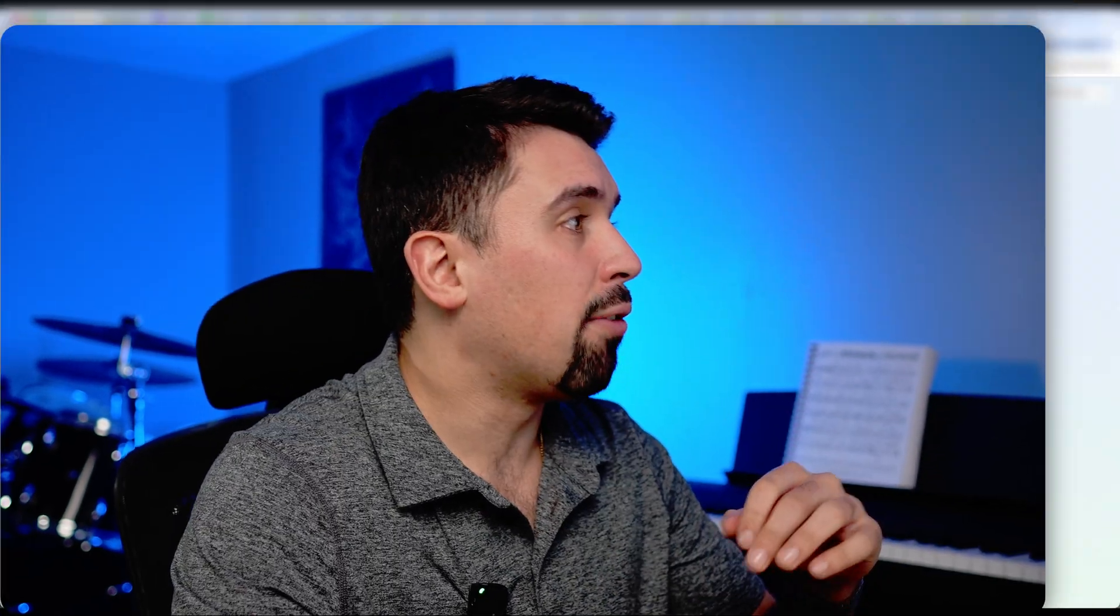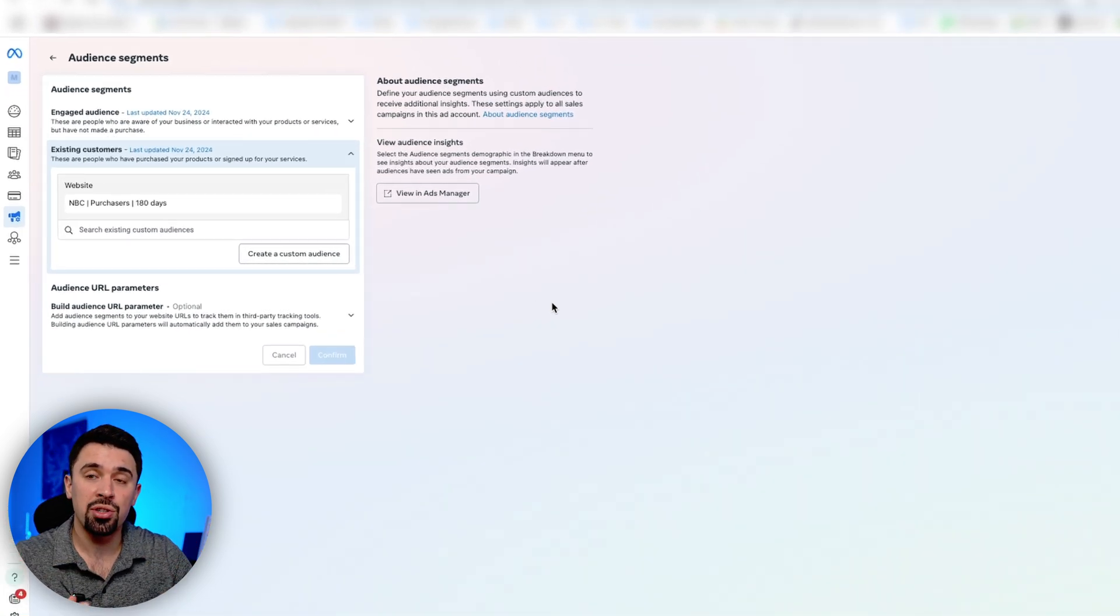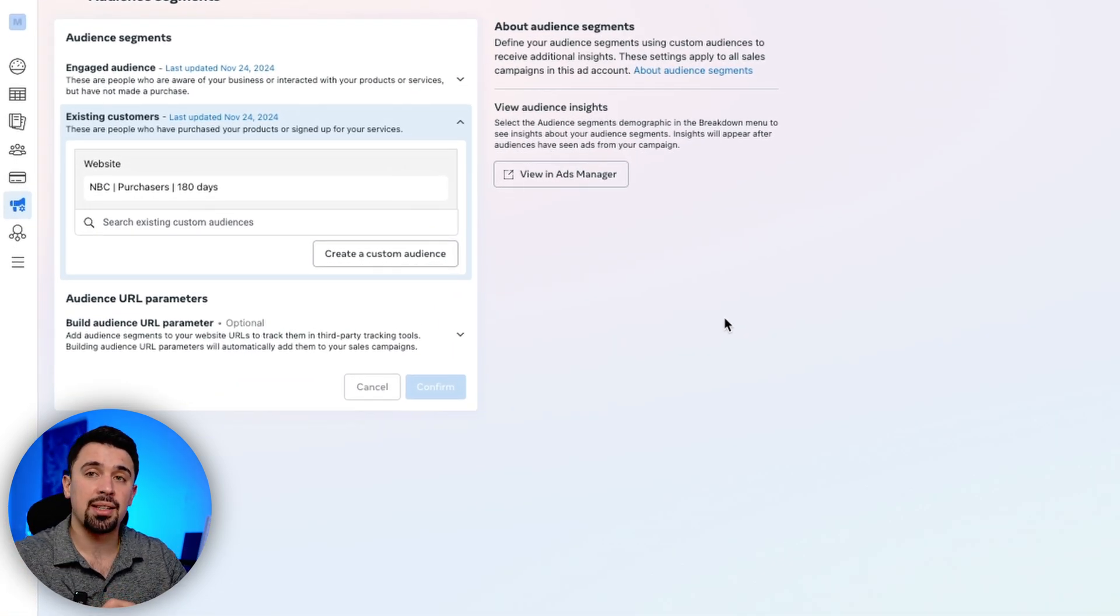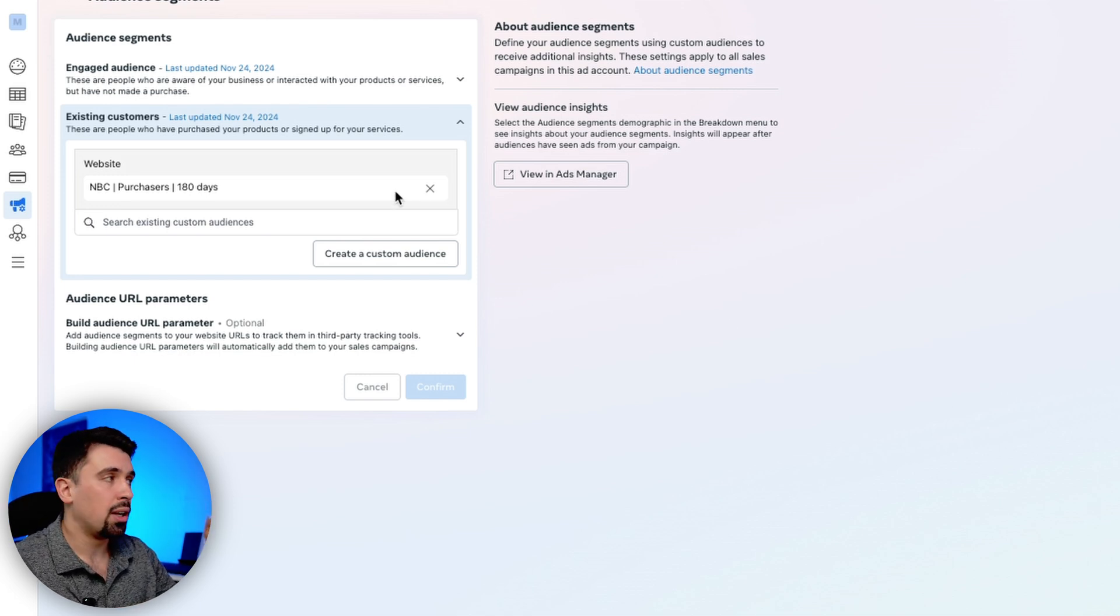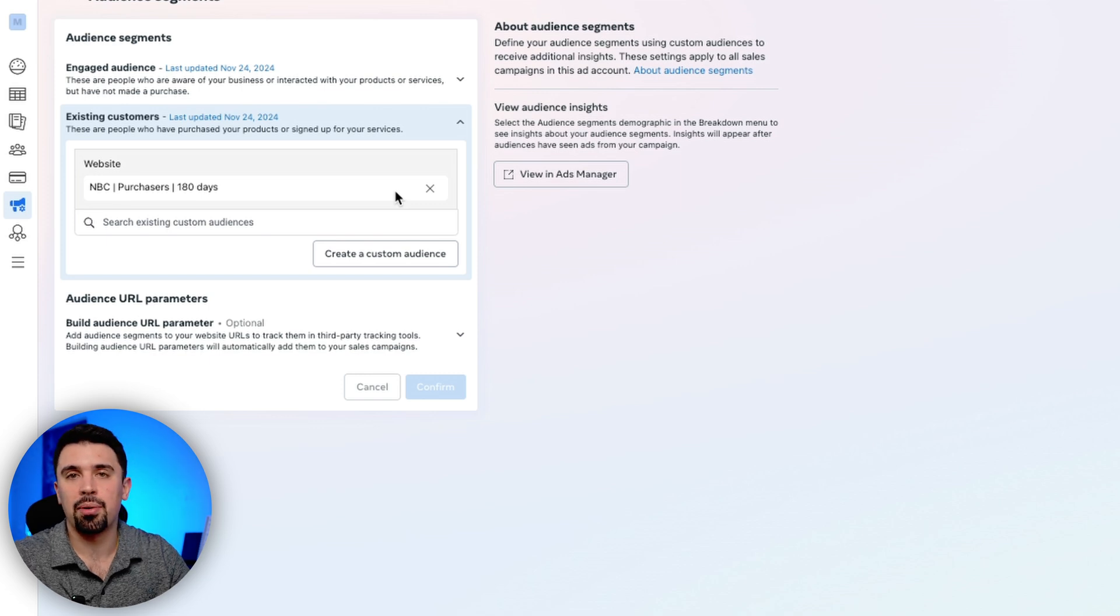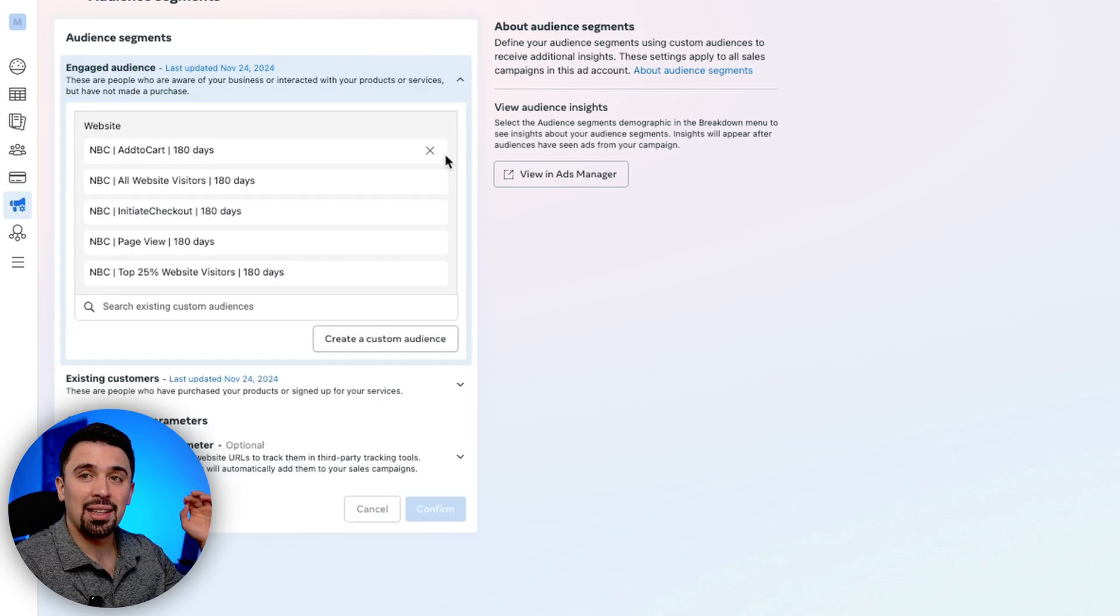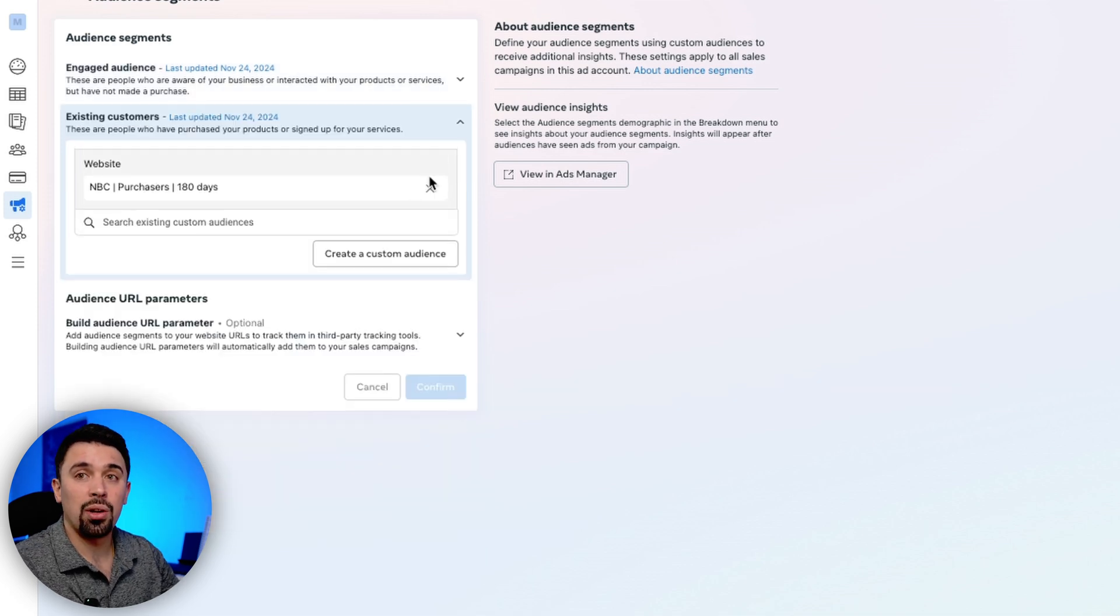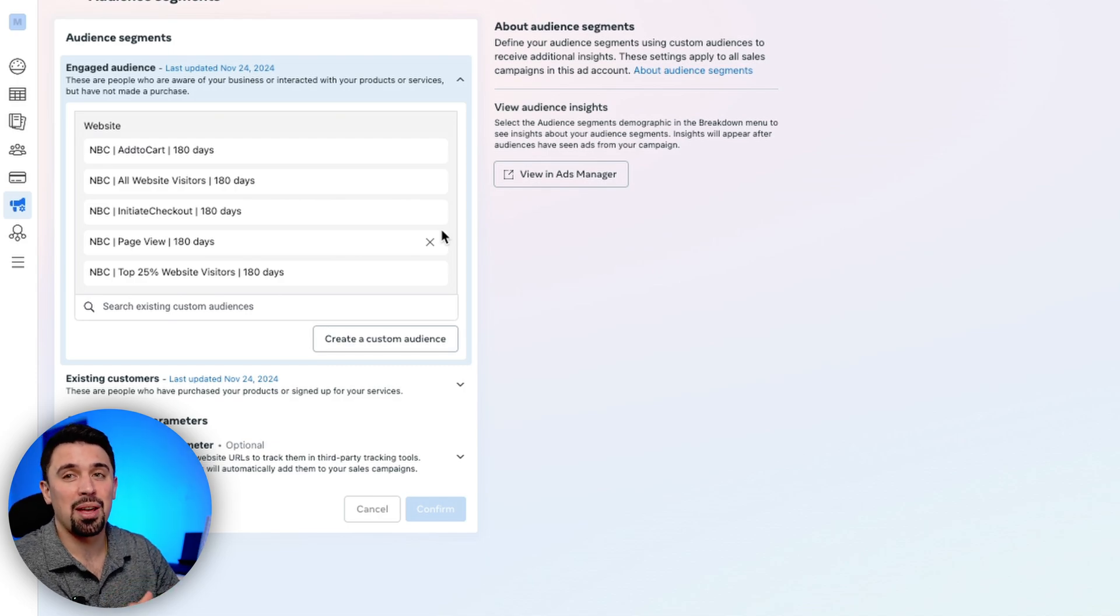So you just don't put purchasers in here or any customer list. Now for existing customers, you can see I basically just put in purchasers for the last 180 days. This is a custom audience that's dynamically pulling from my Shopify integration. But if you also had a customer list, for example, in Excel or something, you can import that here.